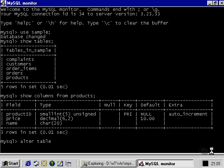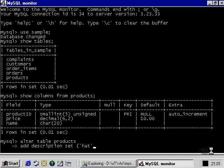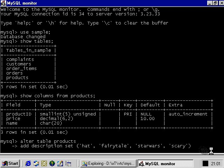So, let's run an alter table query on the products table. And we're going to add the description column, and we're going to make it of type set. Now, the set type allows us to specify a set of values, any or none of which can be entered into a single row. So, let's say we allow our administrator to add the data from this admittedly very limited set of adjectives by which we can build a picture of what kind of a product each of our products is.